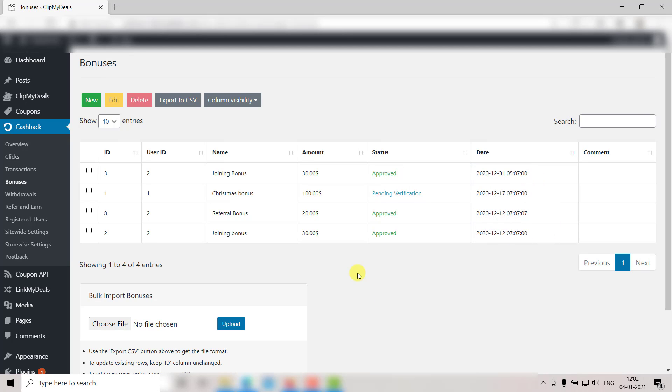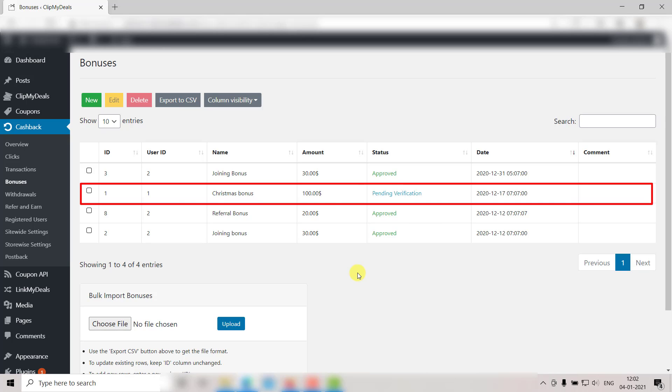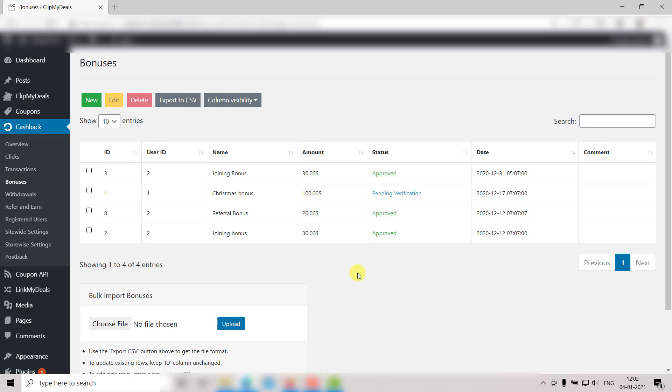Apart from automated bonuses, you can also manually assign bonus to your user as a marketing plan on Black Friday, Cyber Monday, or on any other festive day. So let's get started.